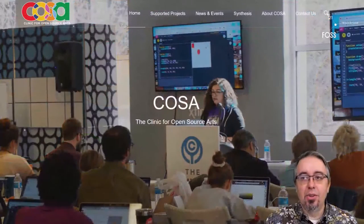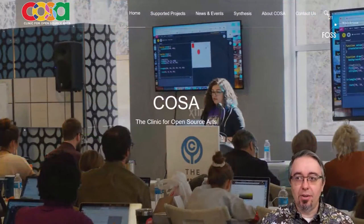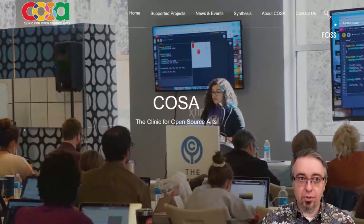Hello, everybody. I am Chris Coleman. I'm the director of the Clinic for Open Source Arts, a new program at the University of Denver in Colorado in the US. And I'm going to talk to you a little bit about what we do today.